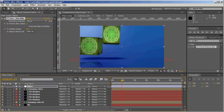Just look how much more realism the CC Force Motion Blur adds to the animation. That's it folks — once again thank you very much, my name is Rambel Avram for aetatsplus.com. I hope you enjoyed this tutorial and many others to come. Have a good one!